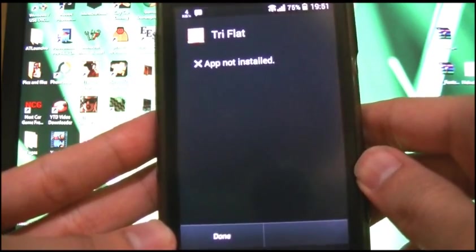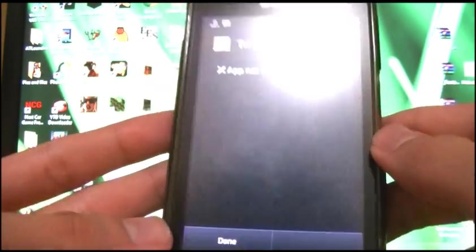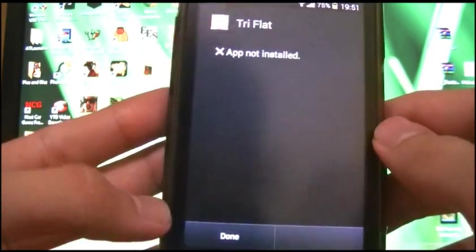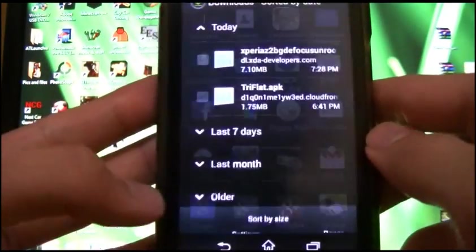Installing... and it says: app not installed. So that's the bug that needs to be sorted, Sony.